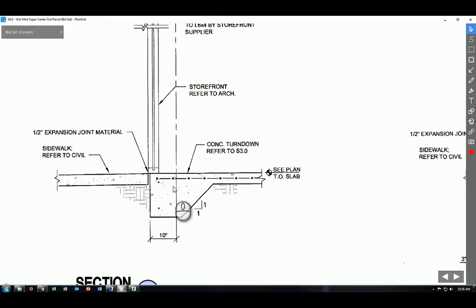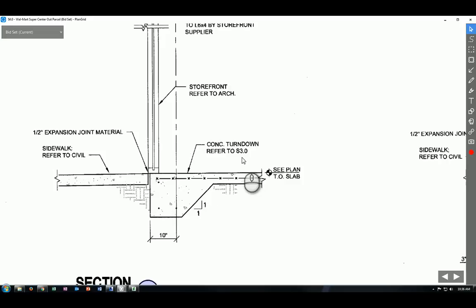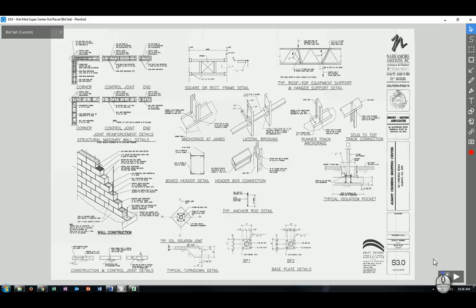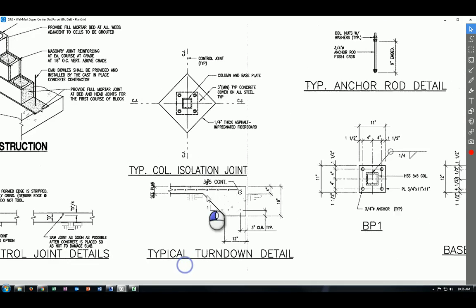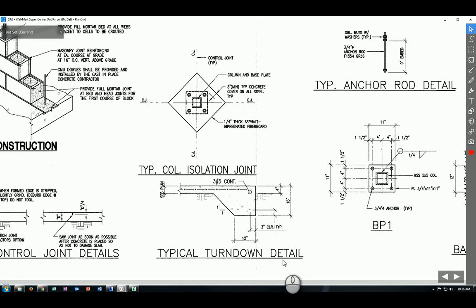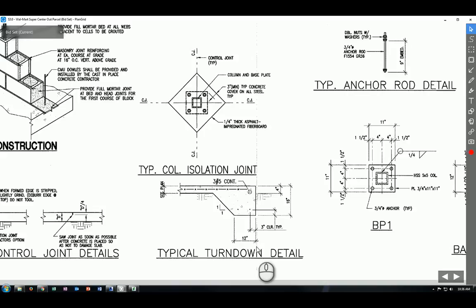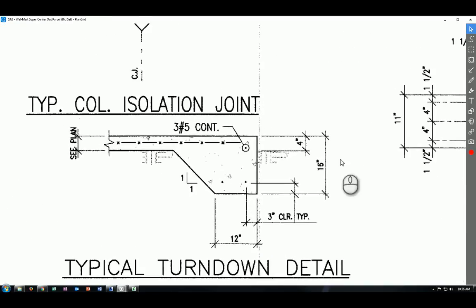And also, to get the full dimension of the slab edge, you actually need to refer to S3.0. So let's go back one page and you will find out the typical turndown detail, which is about the thickened edge of the slab listed here. So you will find all the dimensions you need.